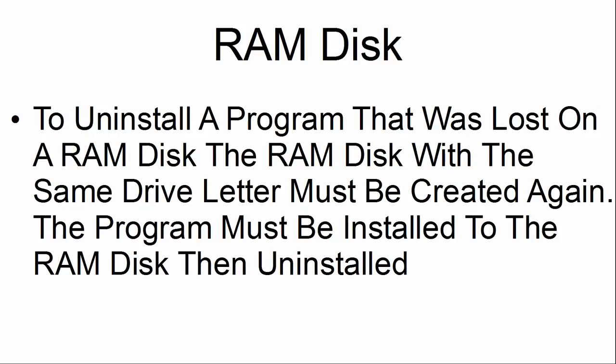If a program that was on a RAM disk is lost, basically what you need to do is recreate the RAM disk with the same drive letter and then install the RAM disk.